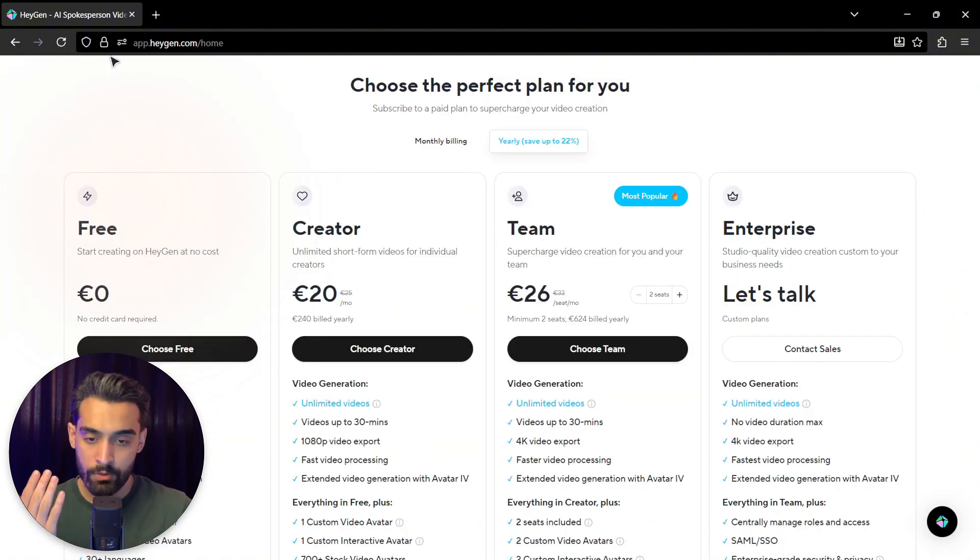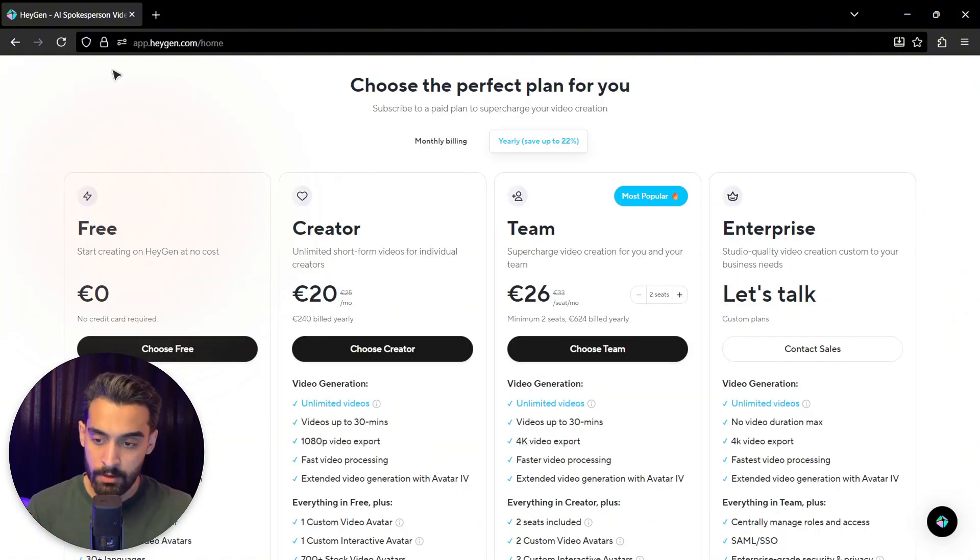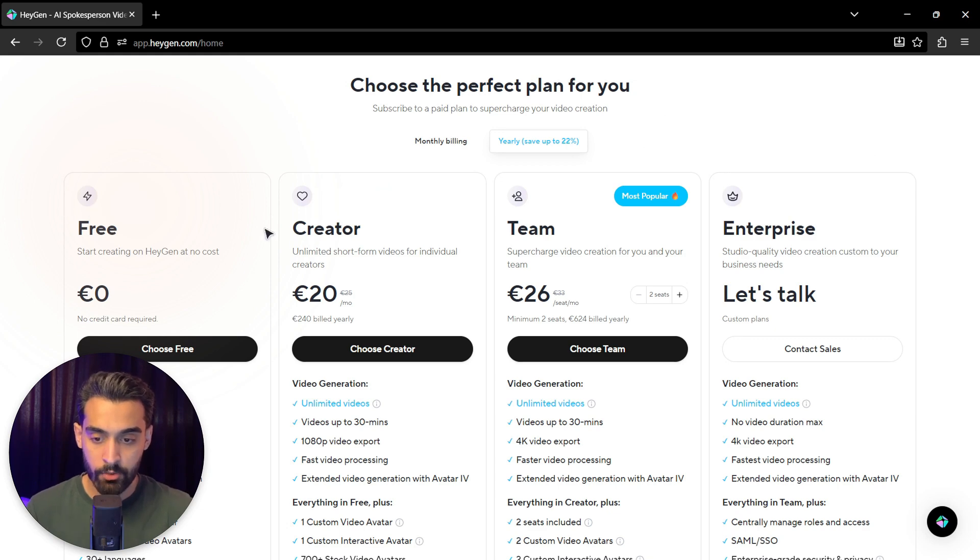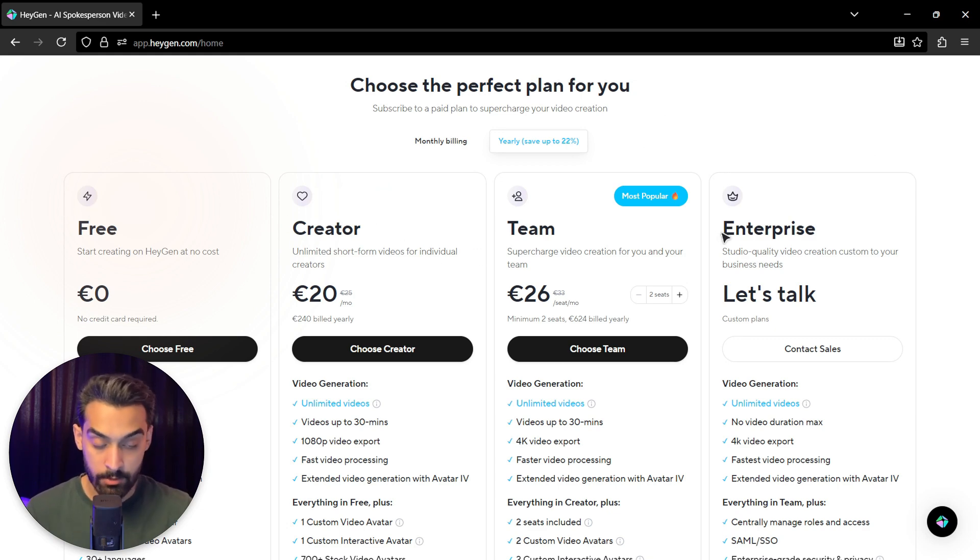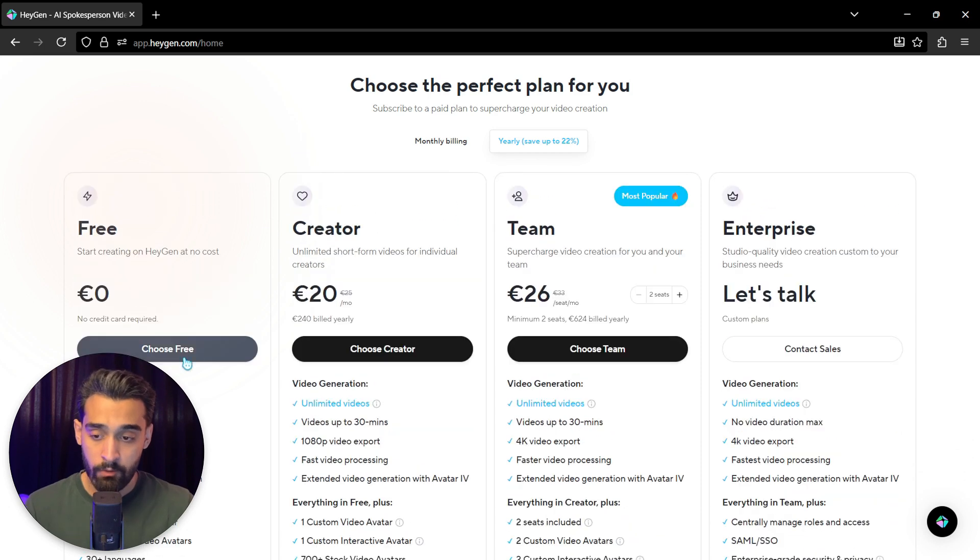After you sign in, you see this page. There's a free version, a creator version, a team version, and an enterprise version.